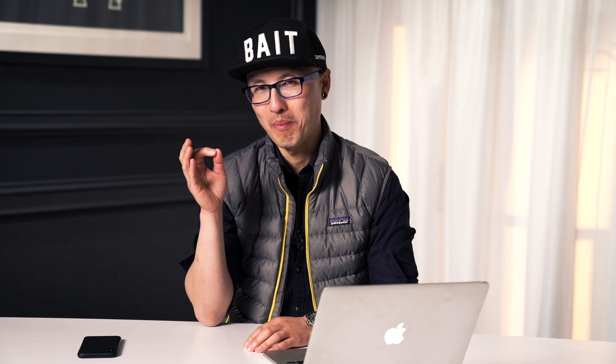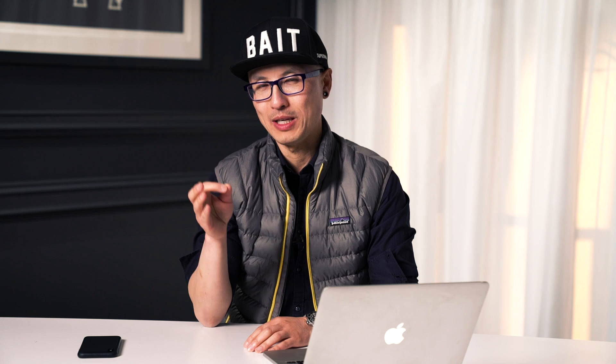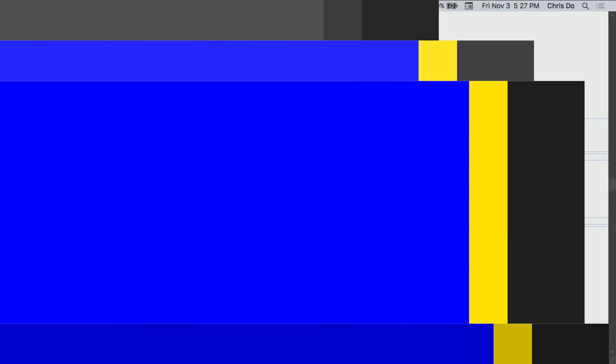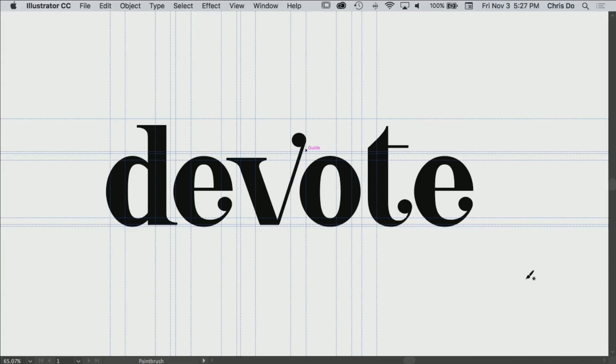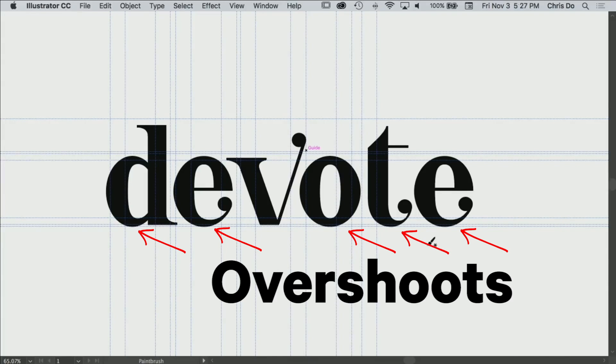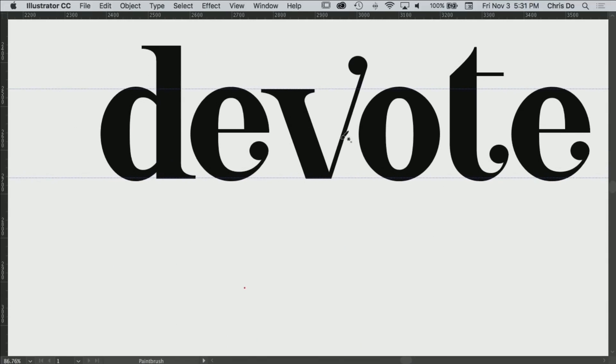These are telltale signs of somebody who understands the basic concept but hasn't mastered it yet. So buckle in, we're going to go deep on this one. Alright, 'devote'—what's the problem with this? I think the e's and the o and the t, all the curves are too far down.